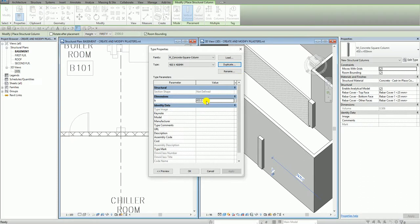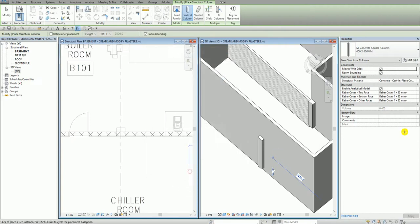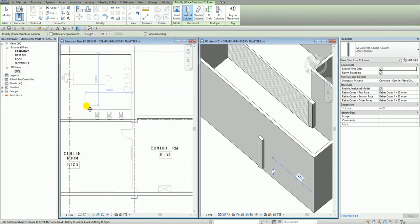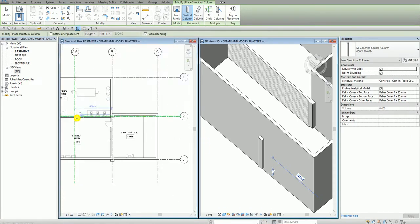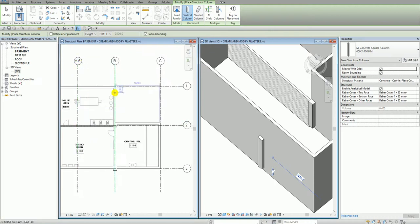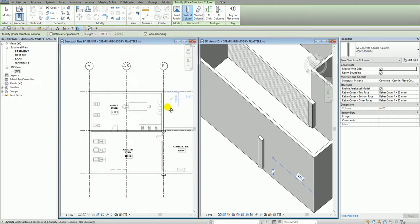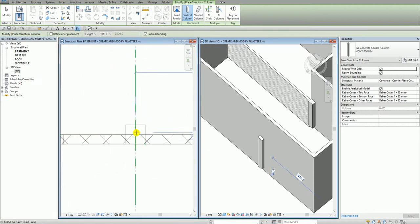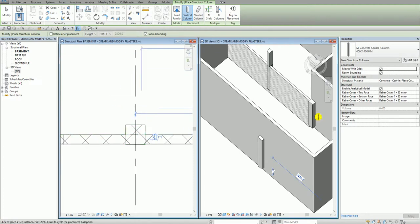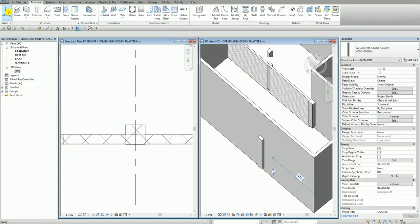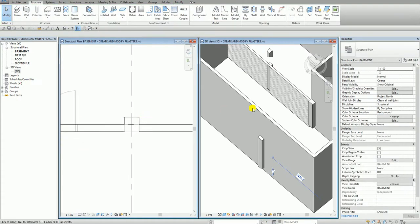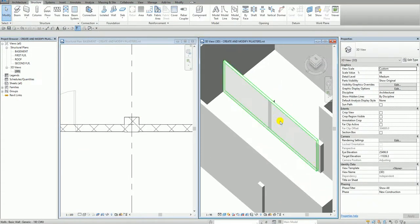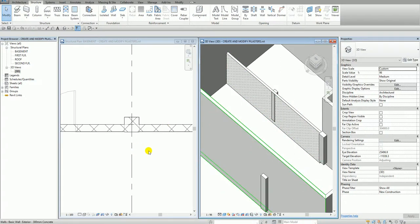And then after that, I change now the dimension here. So 400. And then I'm going to select here OK. And then after that, I'm now going to pick the intersection of 8.5 and 2. So I'm going to place it here. So I'll just pick. There you go. So there's the preview. So after that, I select here modify to terminate the model. So I just need to pan this one to refresh. So that's your column.